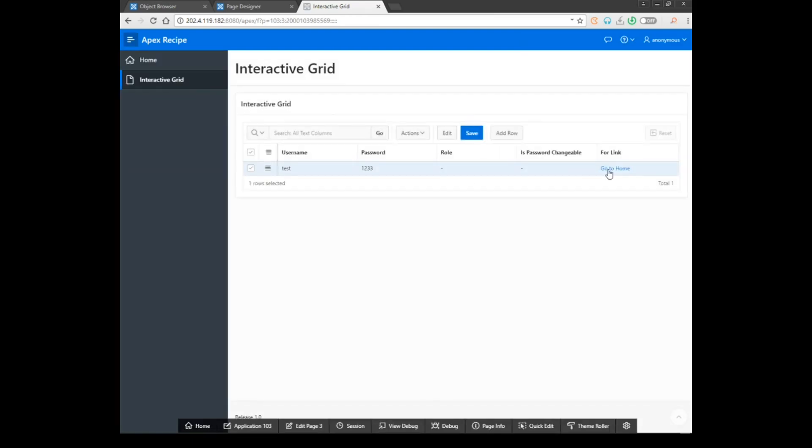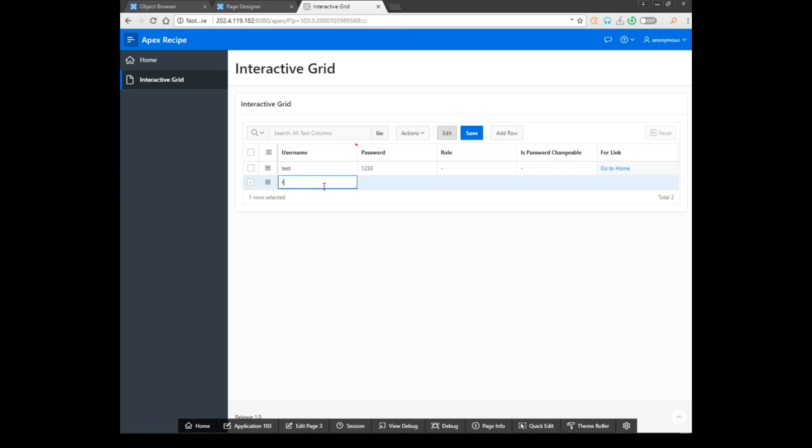Then here you can see this link column. Now I want to add a row right here, test2.